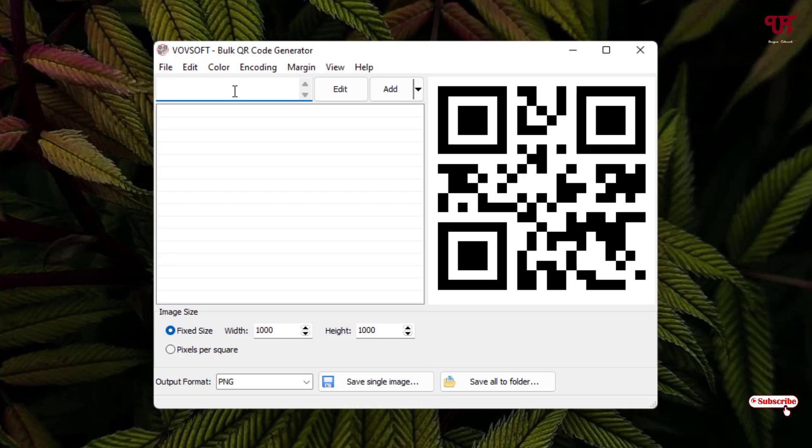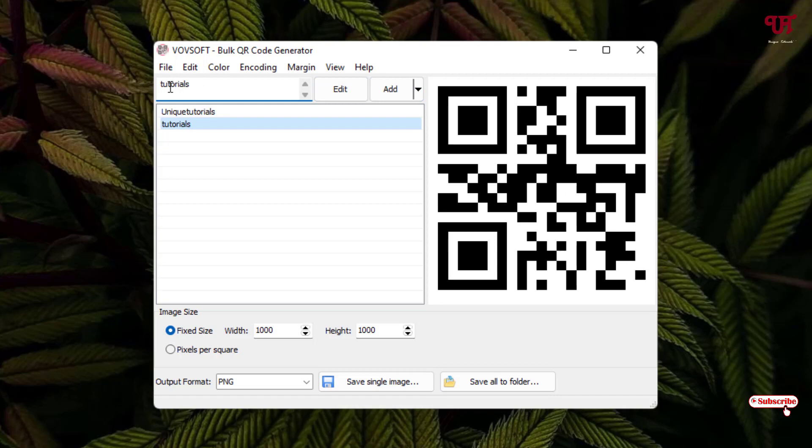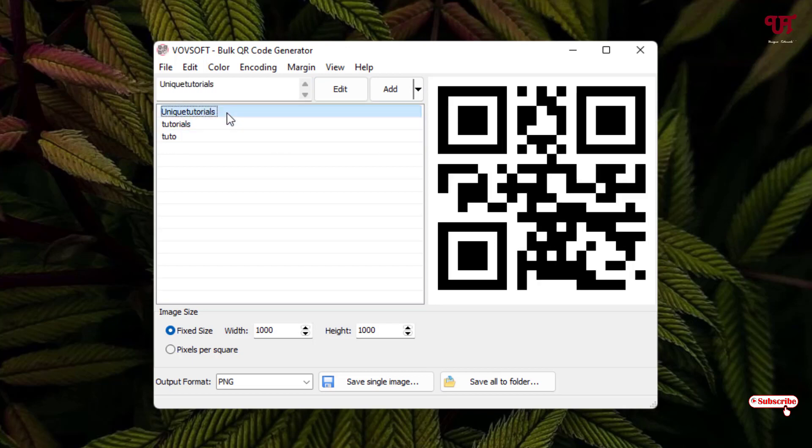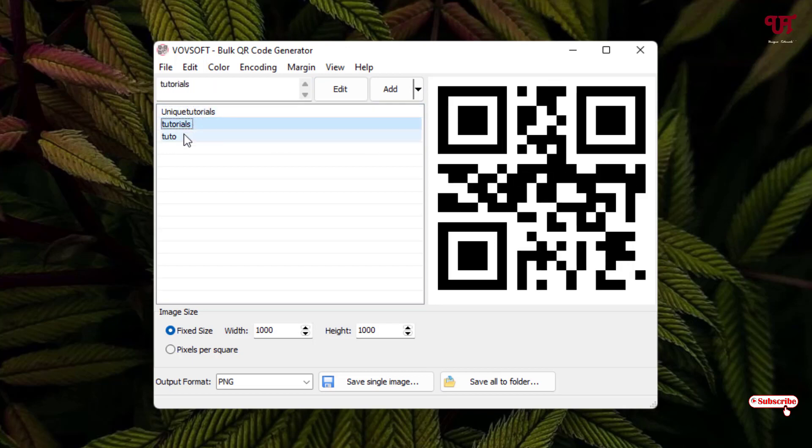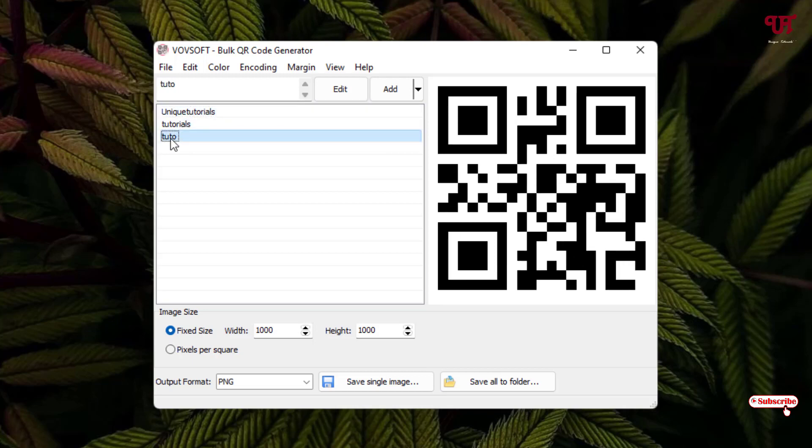Let me add Unique Tutorials, and after that you can click on add. Now it will be added. Let me add different ones again. Say I have added three different names. You can see the QR codes have already been generated for these different names.